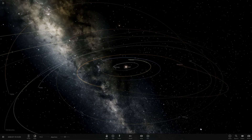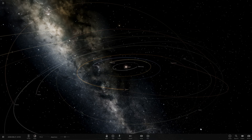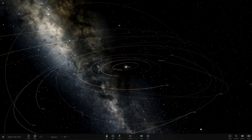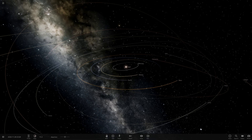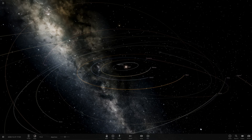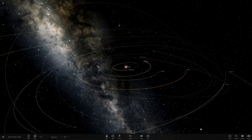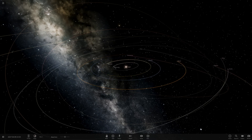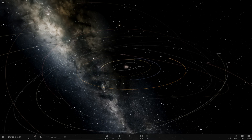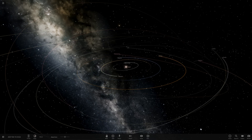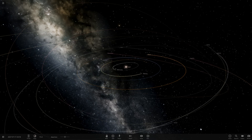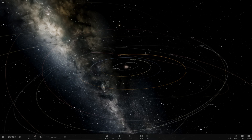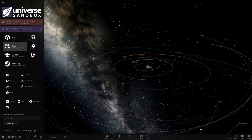Hello everyone and welcome back to another Universe Sandbox video. Today we're doing another episode of checking out one of your solar systems. We actually have two systems from Mad Planet Guy — a before and after by the looks of the names. I believe we're on episode 149 of this series now, so episode 150 is coming up next. Maybe I'll try to do something special for that. Without further ado, let's get straight into this.